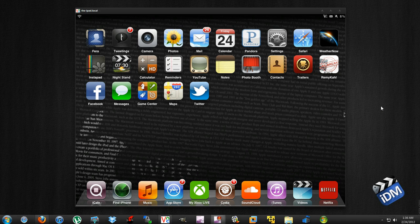This is up to date as of February 23rd, 2012, and I have the iPad 2 on iOS 5.0.1.